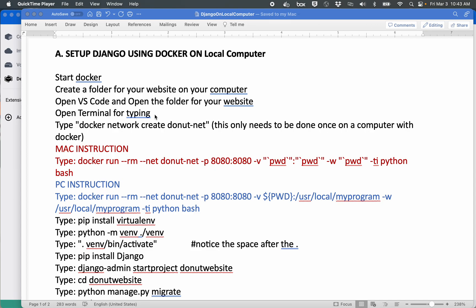Alright, so first off make sure you have Docker installed on your computer. It's easy to install on a Mac, typically it's a little bit harder on Windows, but once you have that done the next thing you're going to want to do is create a folder somewhere on your computer.